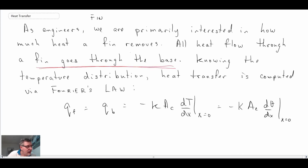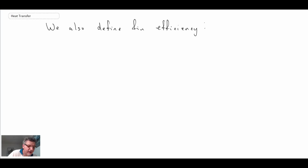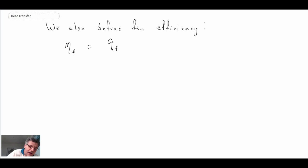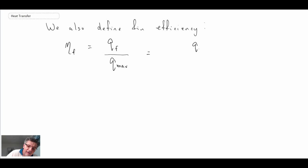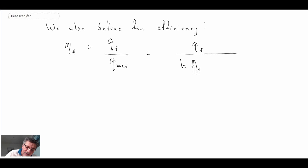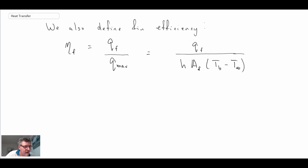Another thing we're going to introduce is a concept called the fin efficiency. This makes it a little simpler when solving problems. Efficiency for engineers is always eta with the subscript f for fin, and that equals the actual heat being withdrawn by a fin — or going through the base — divided by some hypothetical theoretical maximum. That maximum is if the entire fin were at the base temperature: h times A_f multiplied by T_base minus T_infinity.